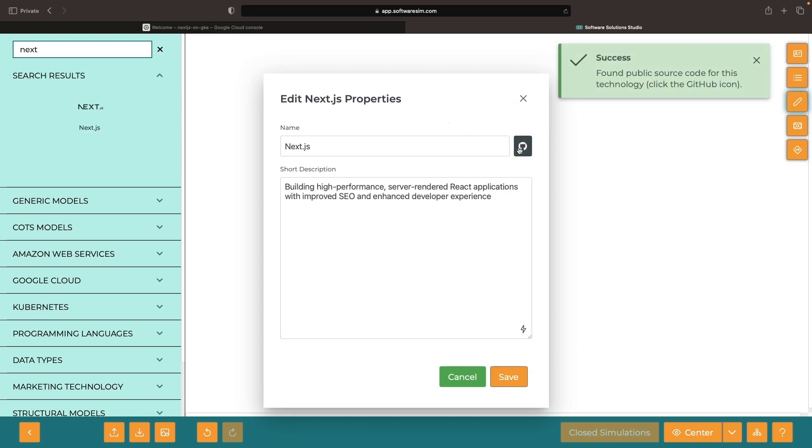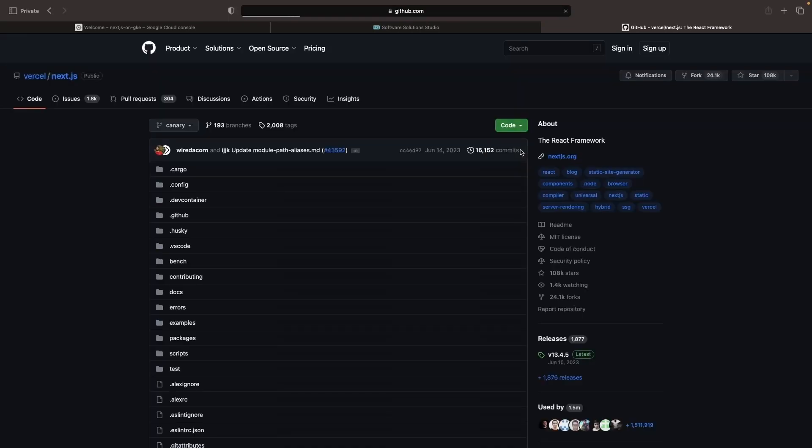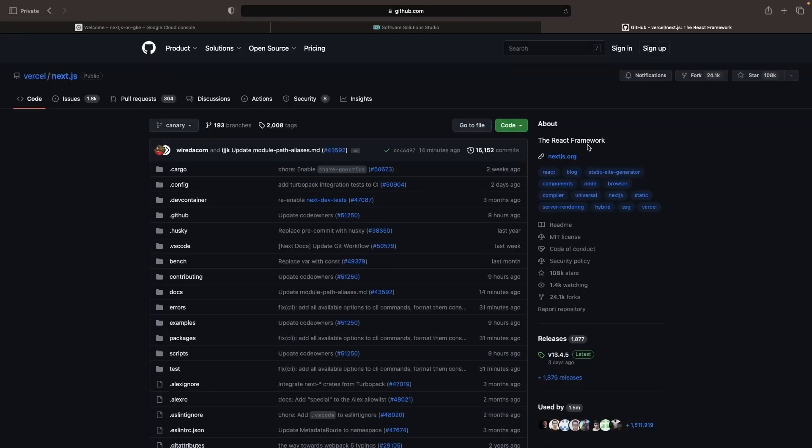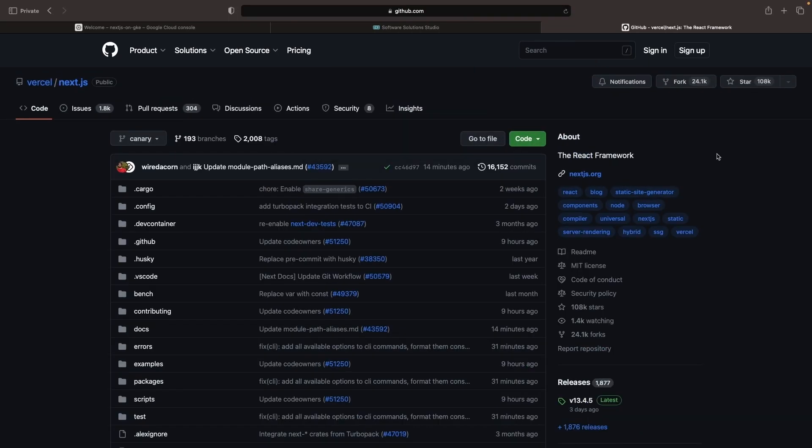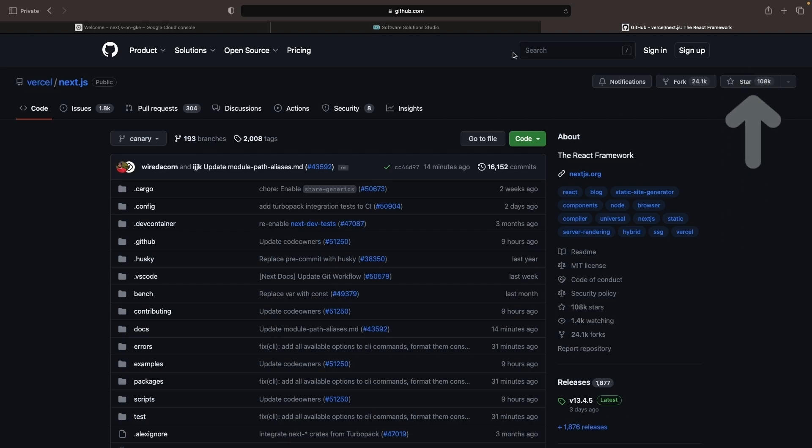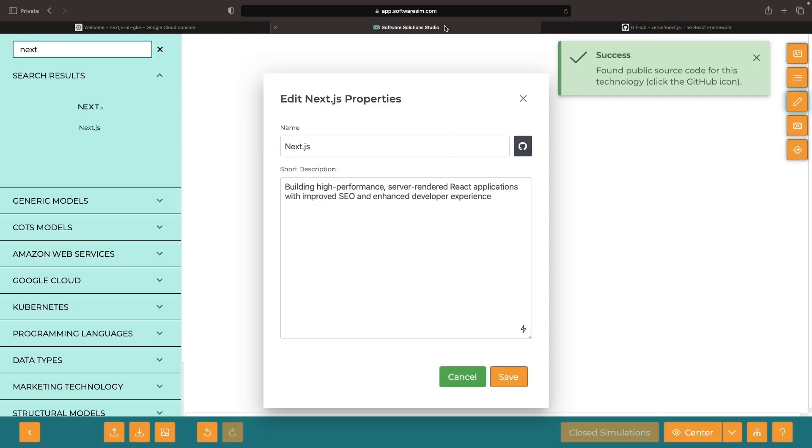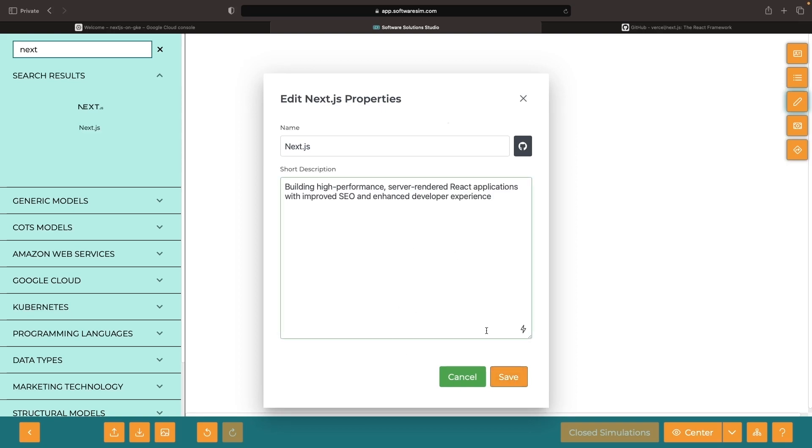If you're not aware of Next.js, we can summarize it as a React-based web development framework. It is extraordinarily popular, with over 100,000 stars on GitHub. We won't be talking much about how to create a Next.js application, just how to productionalize it and run it on GKE.